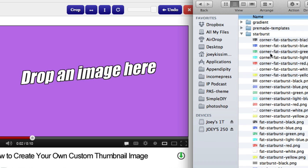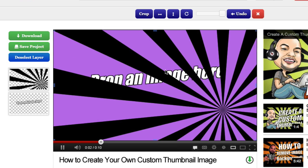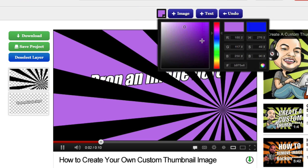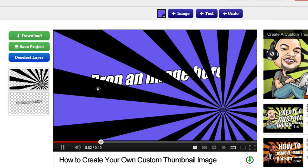Right now I'm going to choose the starburst — specifically the corner starburst in black — and just drag and drop it here. Then you can click on deselect, pick the color wheel, and choose the color you want. You can do this now or later. I actually prefer to do it at the end when the whole design is complete. I'll go ahead and choose that color and click deselect.